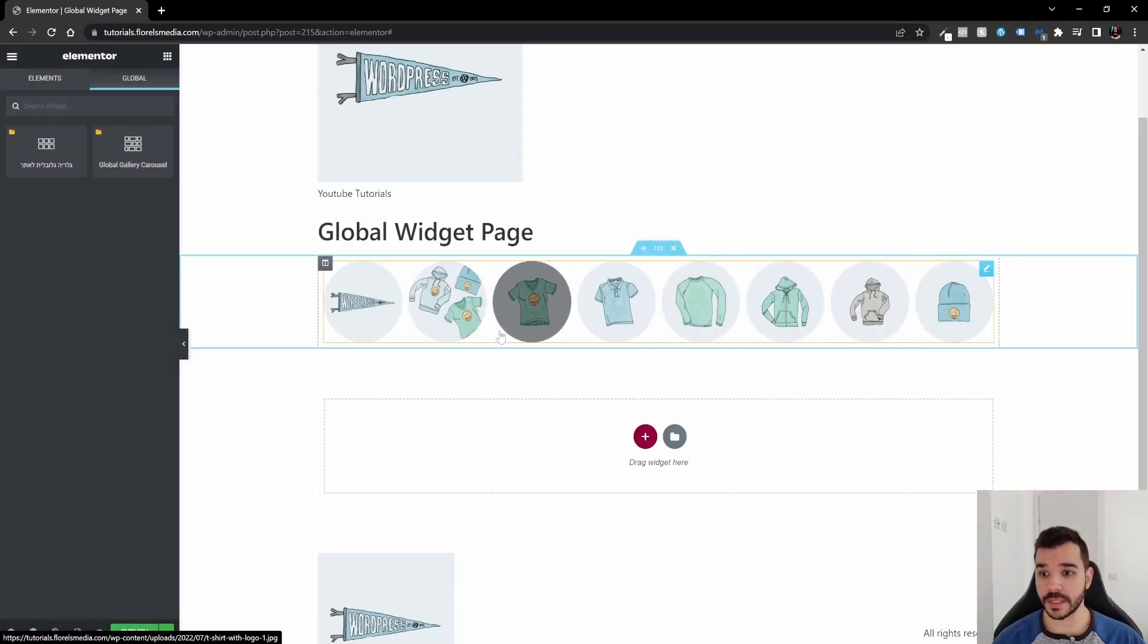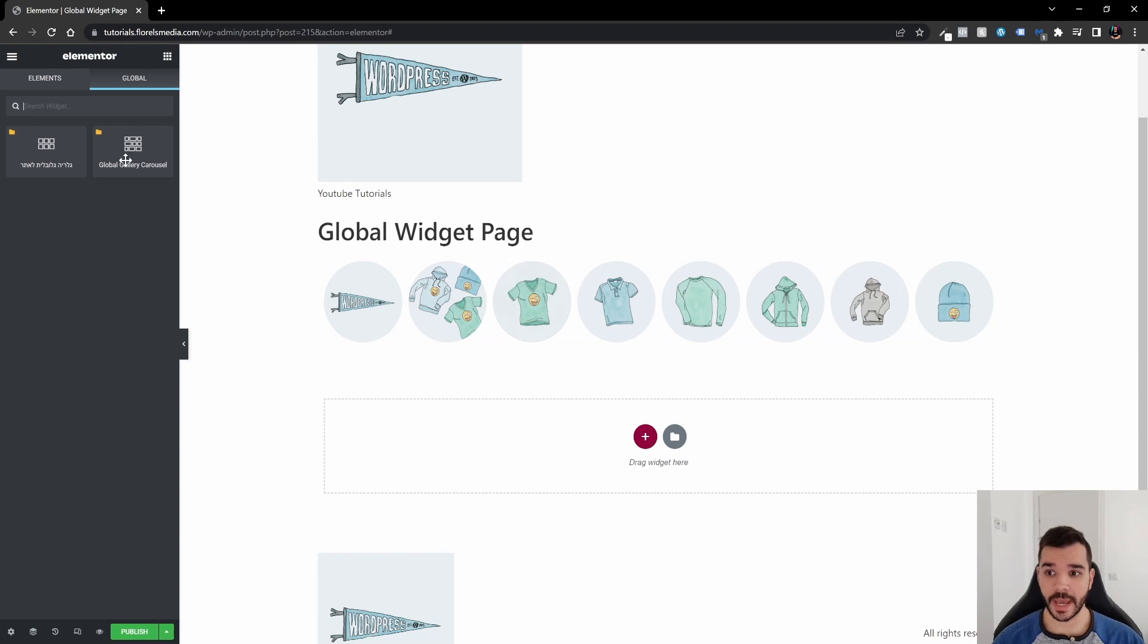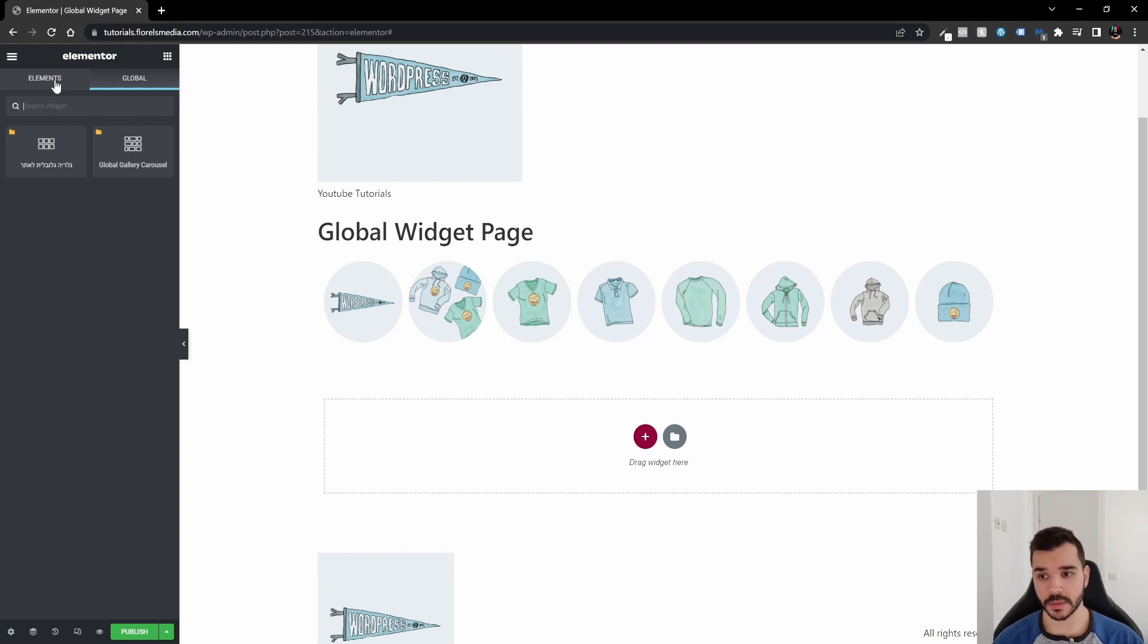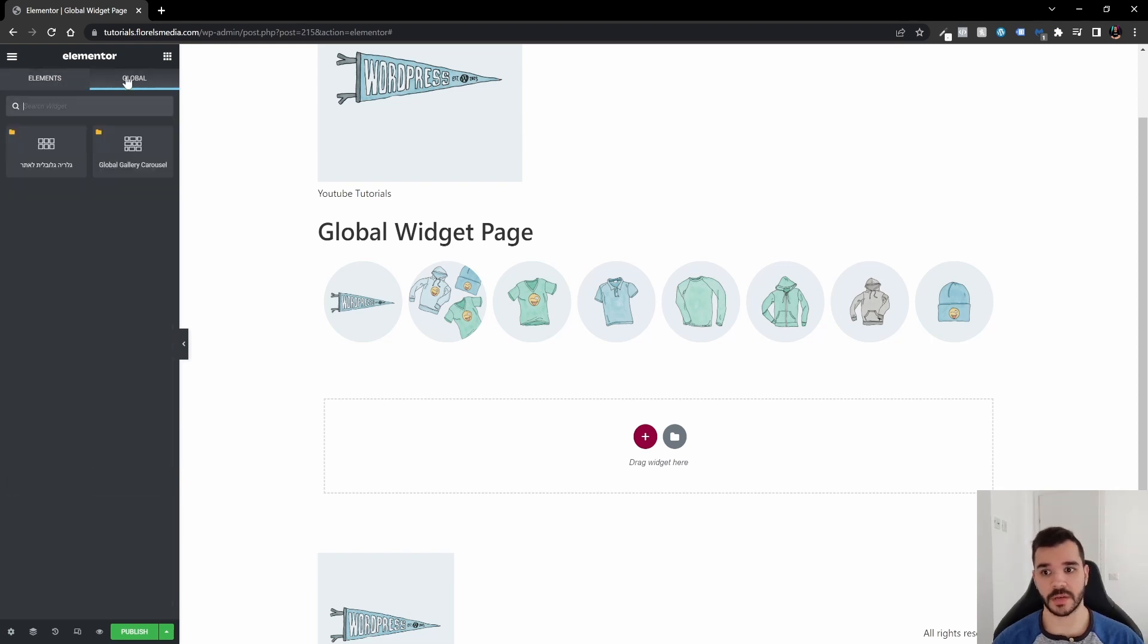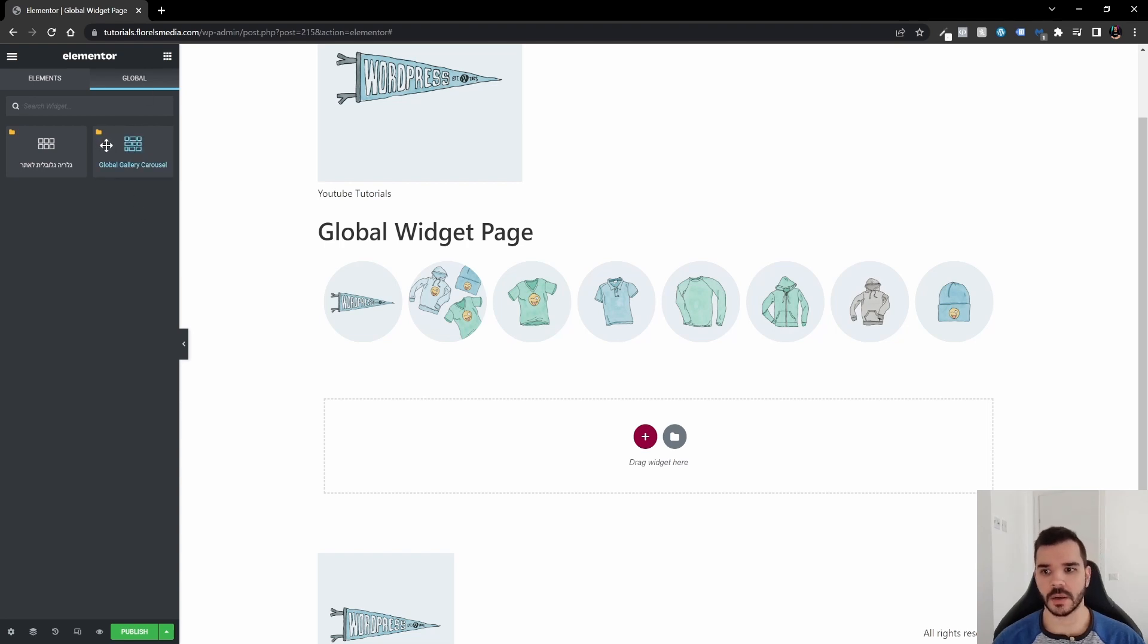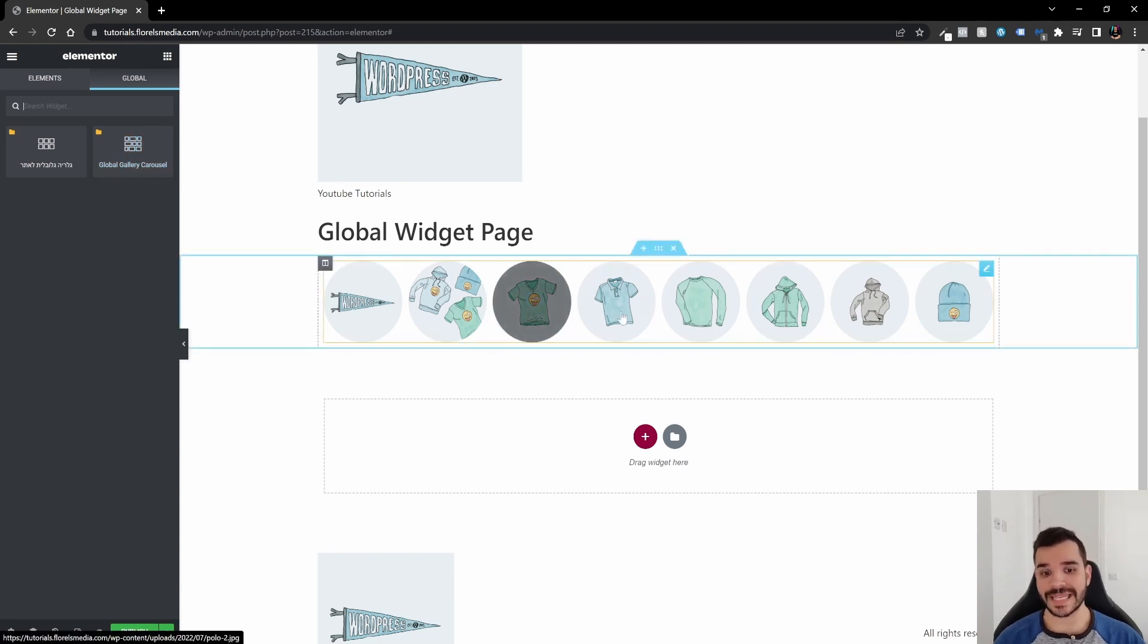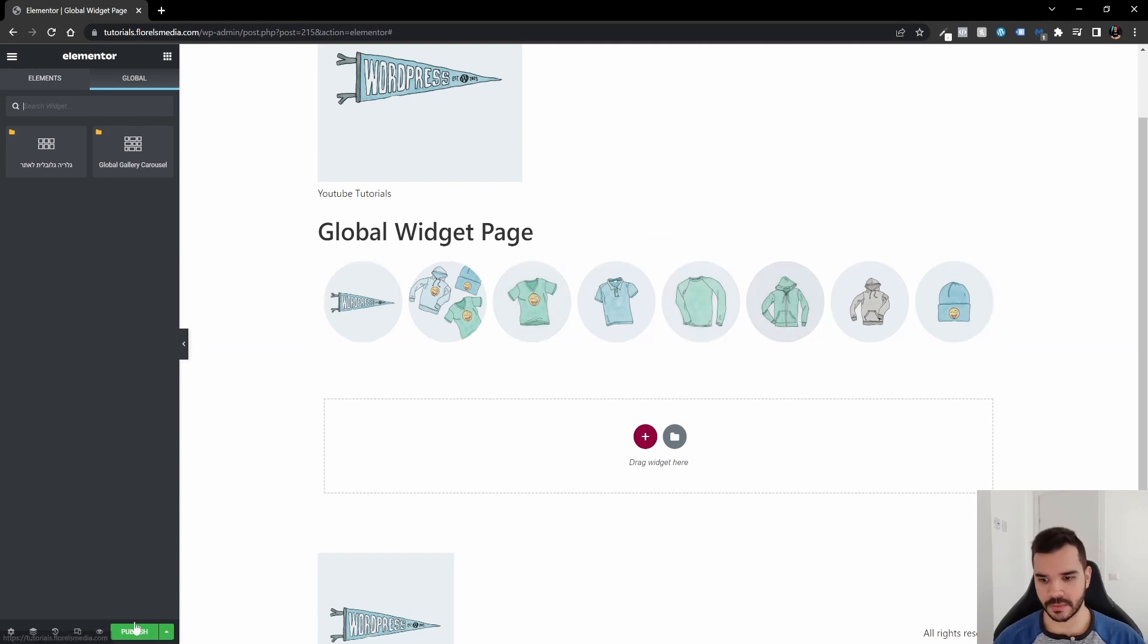Once we did that, we have right here in the left corner of the Elementor editor, we have the normal elements, and then we have the global elements. Once you've seen the global elements, you see that there is a yellow folder that is already ready and made up for that.